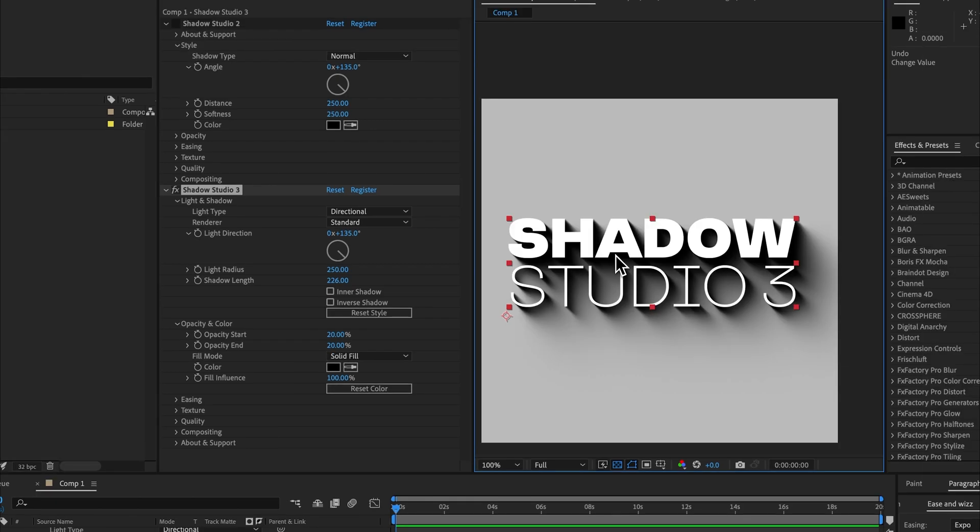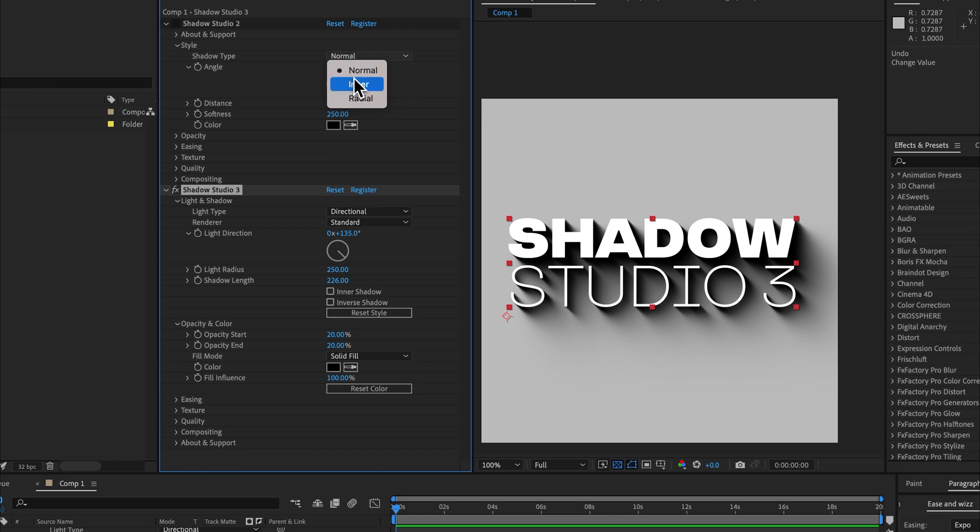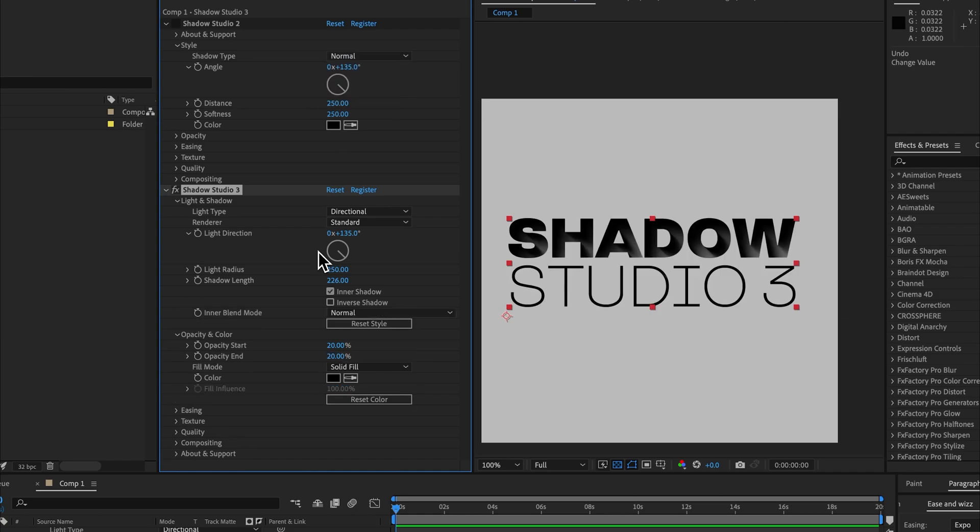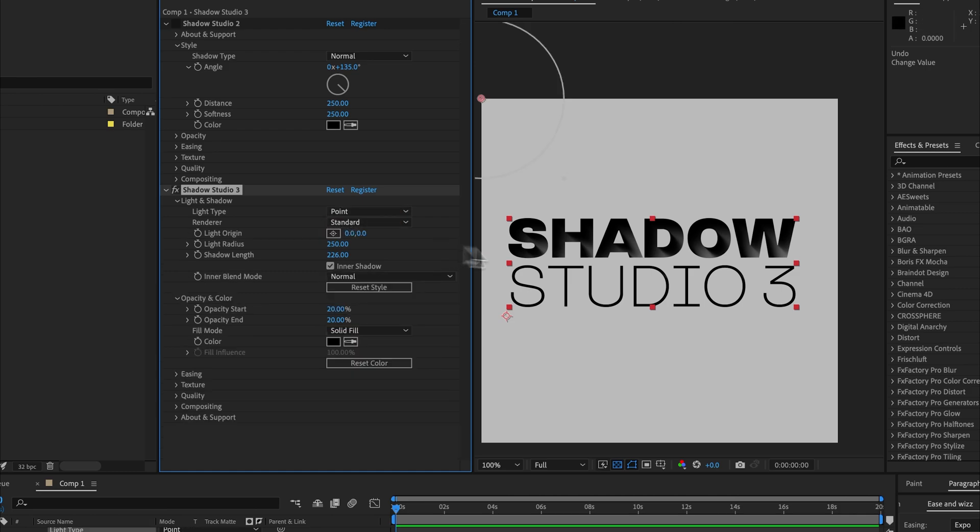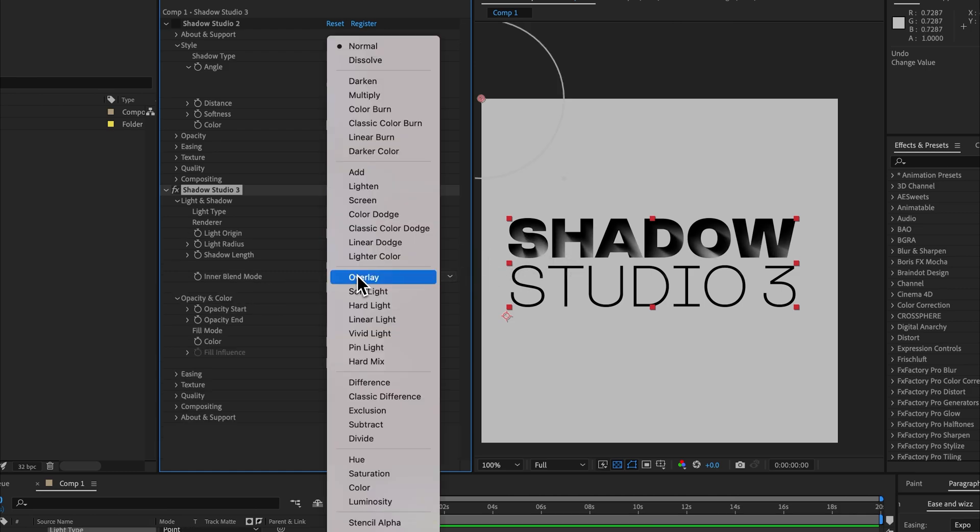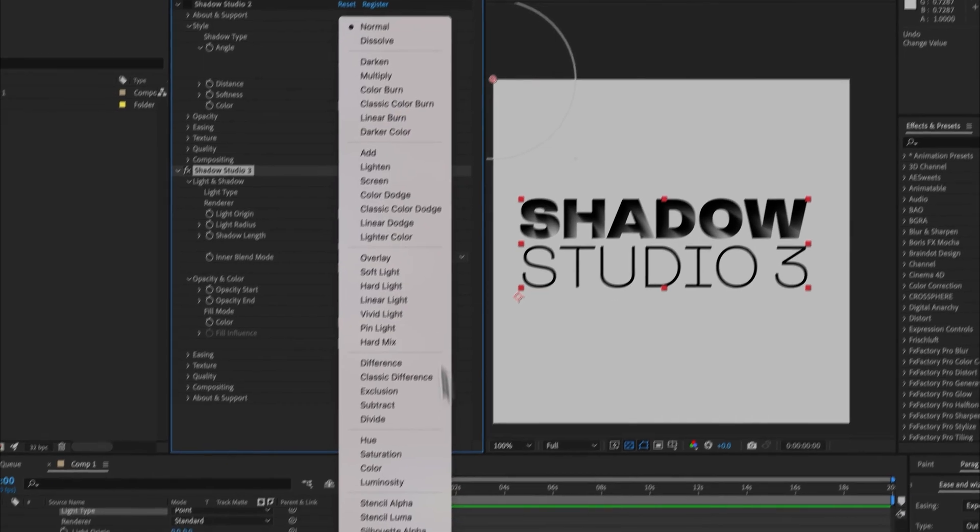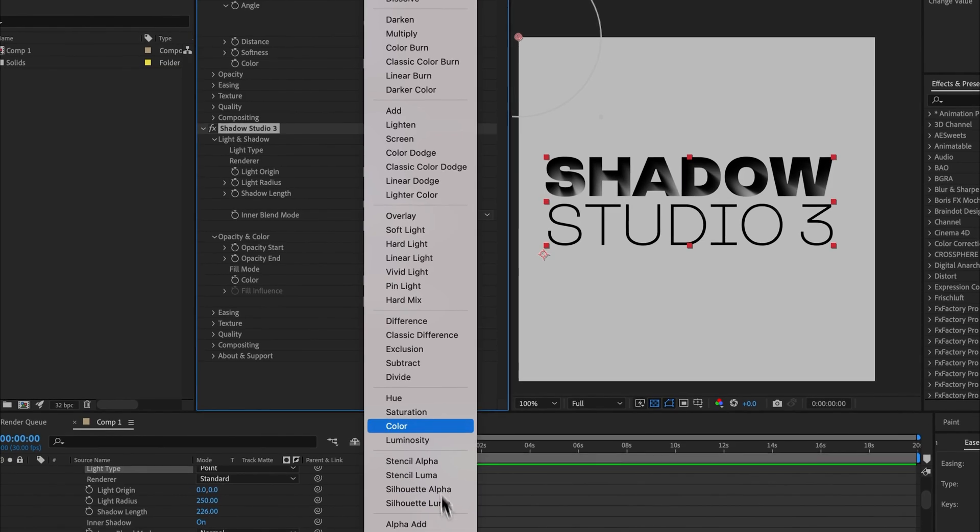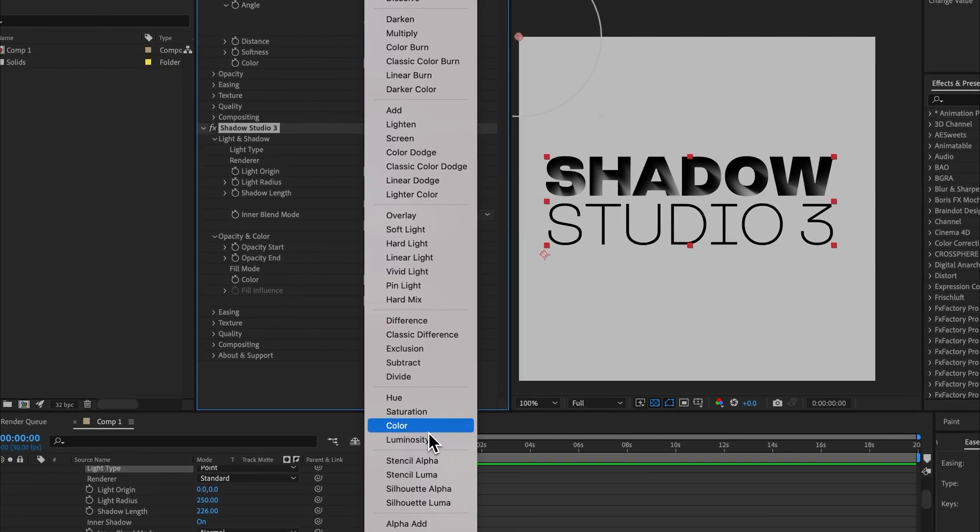Now the inner shadow is a checkbox instead of a mutually exclusive shadow type, which means you can have an inner shadow with a directional light or you can have an inner shadow with a point light, which is really handy. And the inner blending mode, we've added all of the different After Effects blending modes so you don't have to compromise.